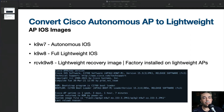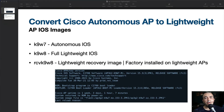A lightweight access point is required in order for it to work with a wireless LAN controller. In this example, we'll be using the lightweight recovery image. The recovery image is an image that allows the access point to join a wireless LAN controller. The access point will get the full image once it has joined the wireless LAN controller.